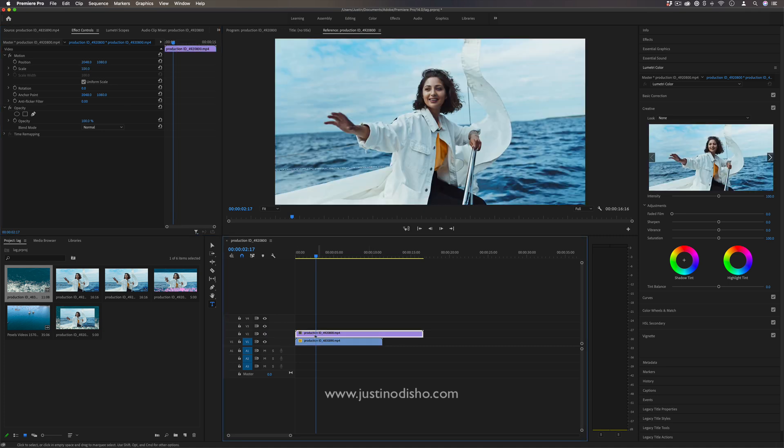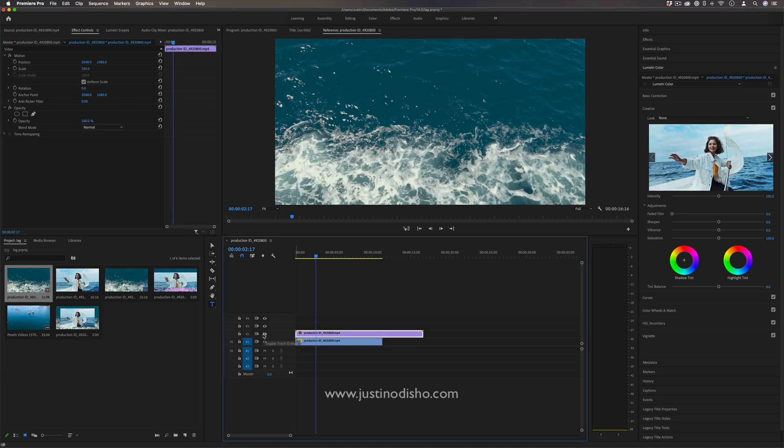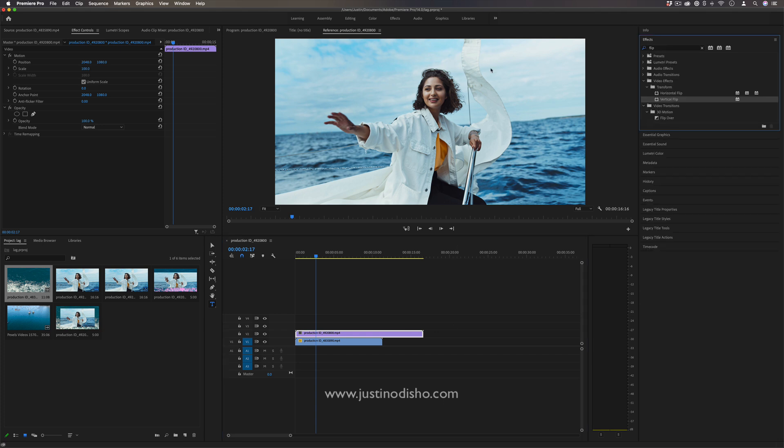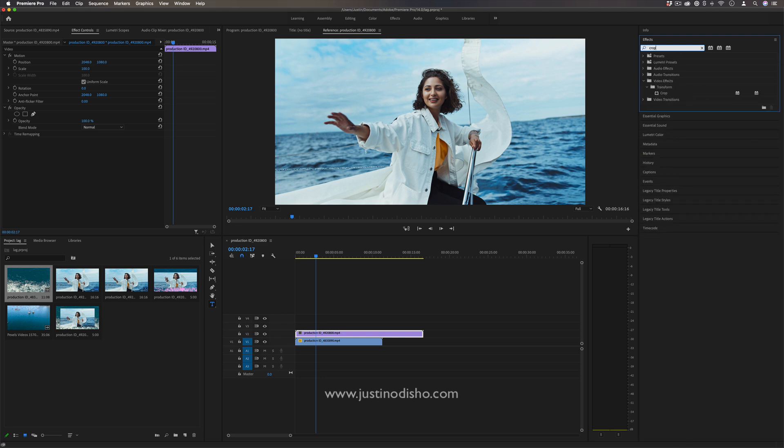Now I have this clip on top of this in the layers and in order to create kind of a fake letterbox effect I'm going to go to the effects panel and search for one called crop.